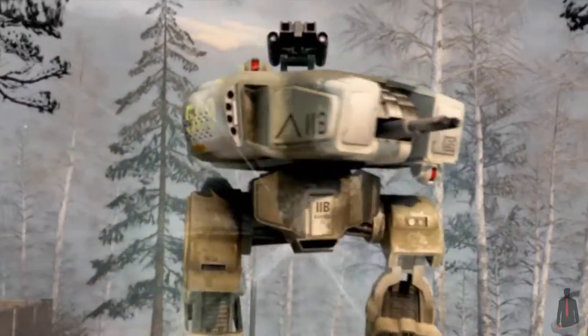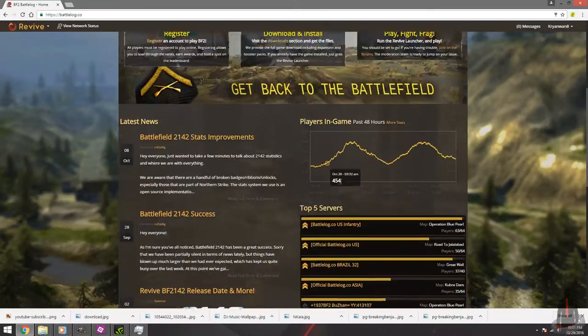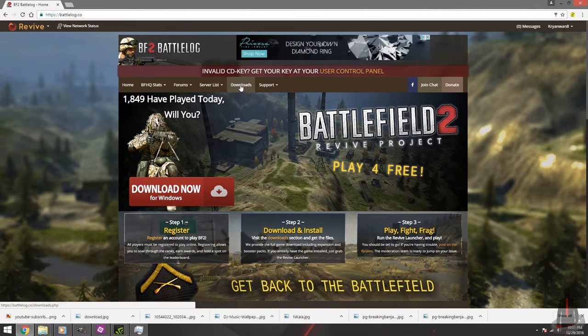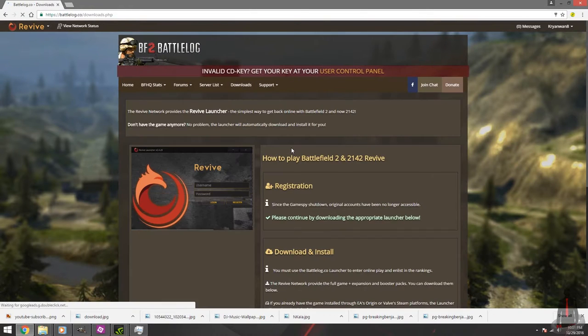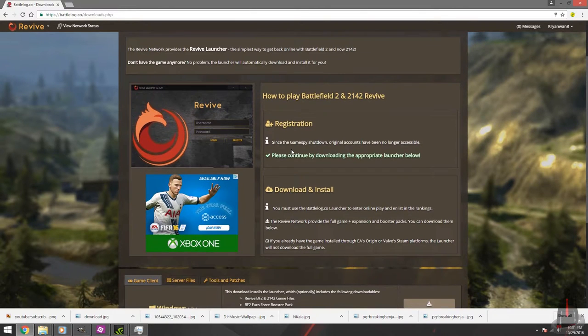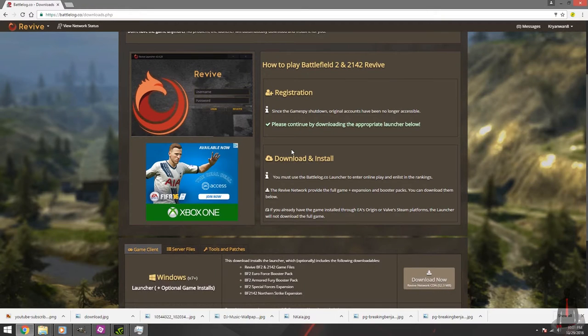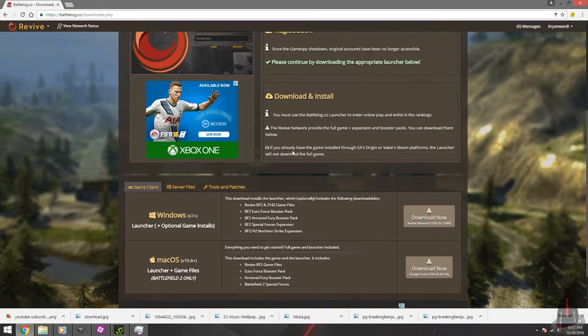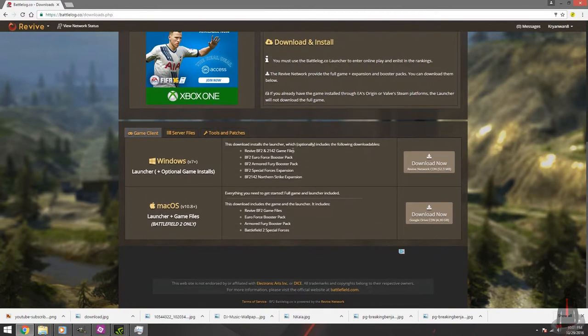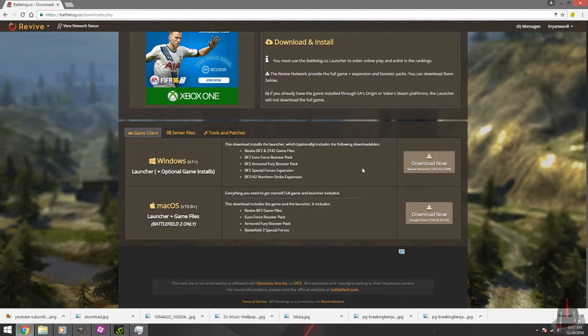This will take you to the Battlelog website, and you'll be required to create a login if you want to download the launcher. The login that you create on Battlelog will be the account you use to log into Battlefield 2142 servers. Once the account is created and you've verified your email address, you're free to download the install file for the launcher.